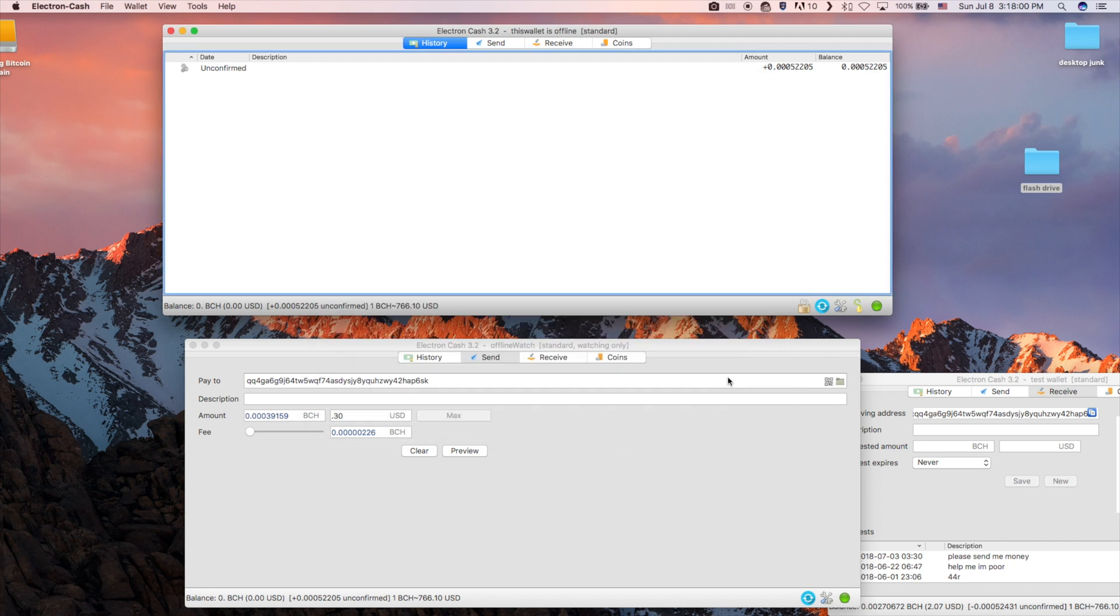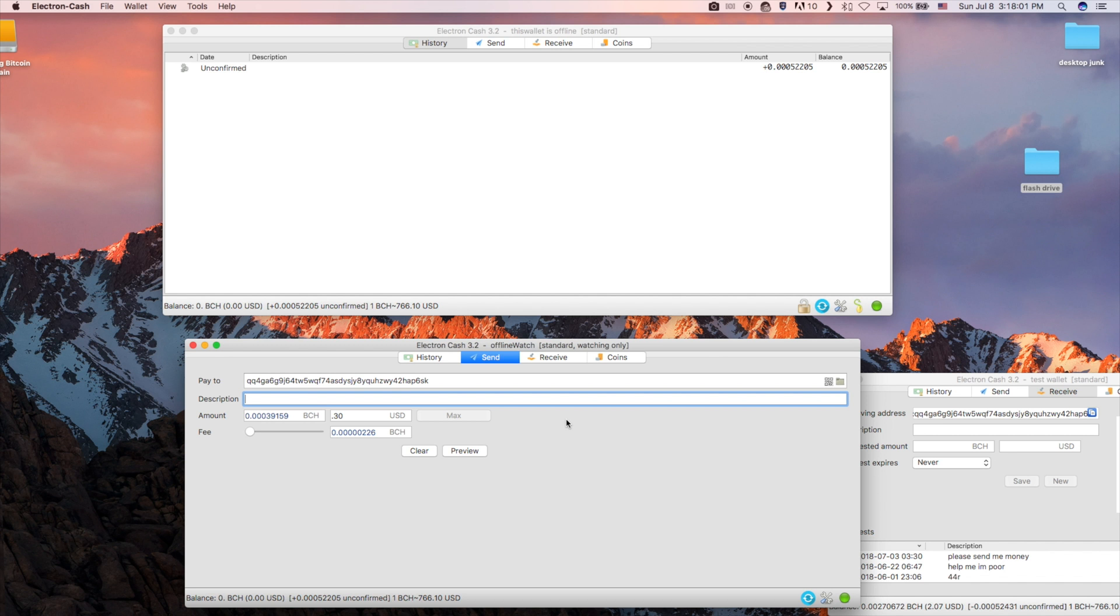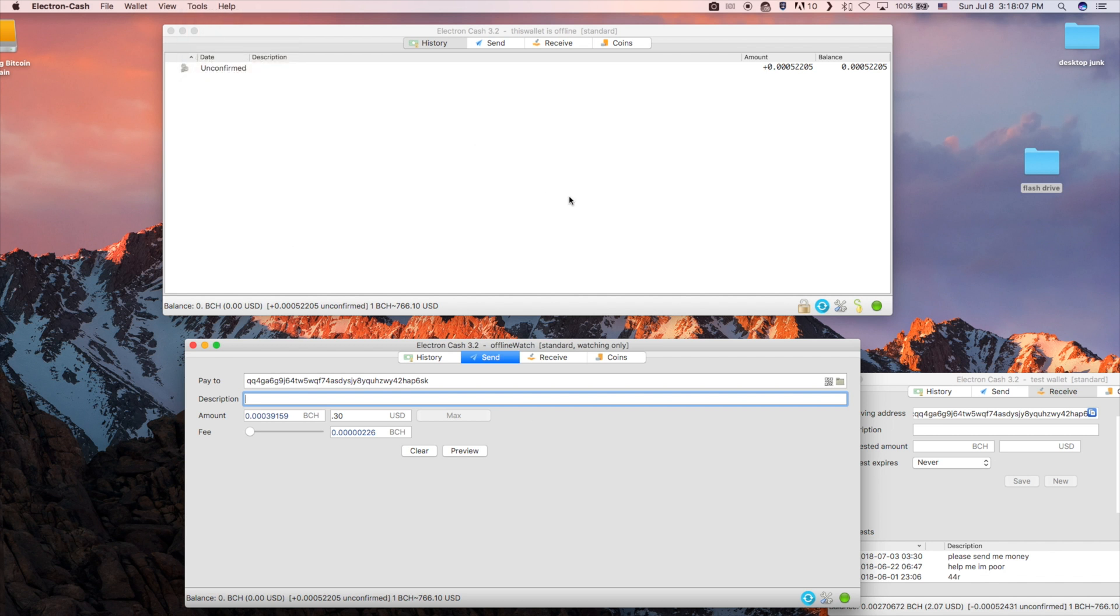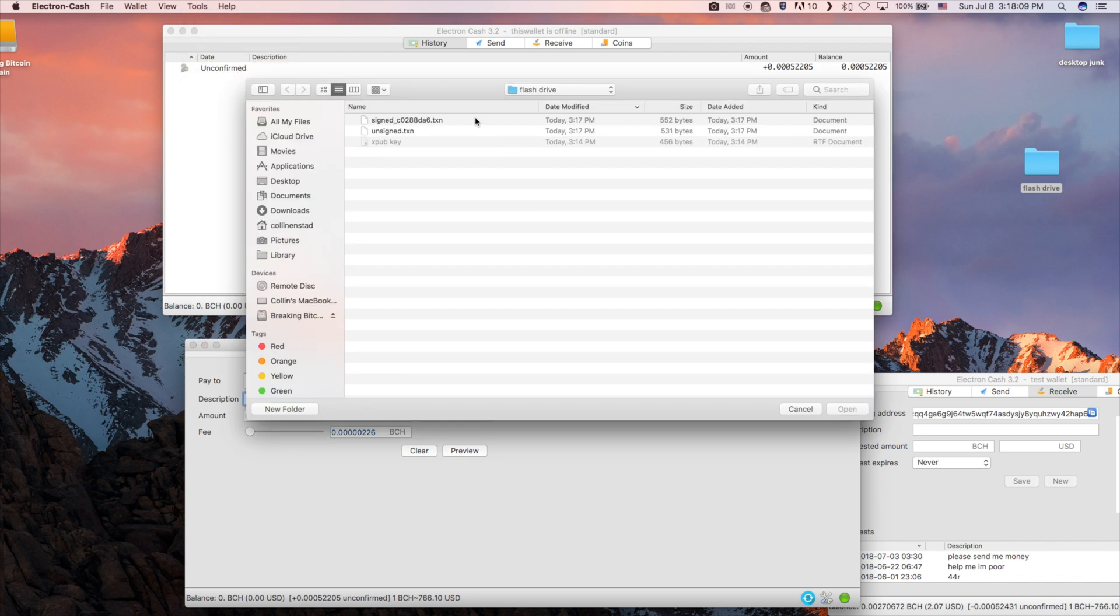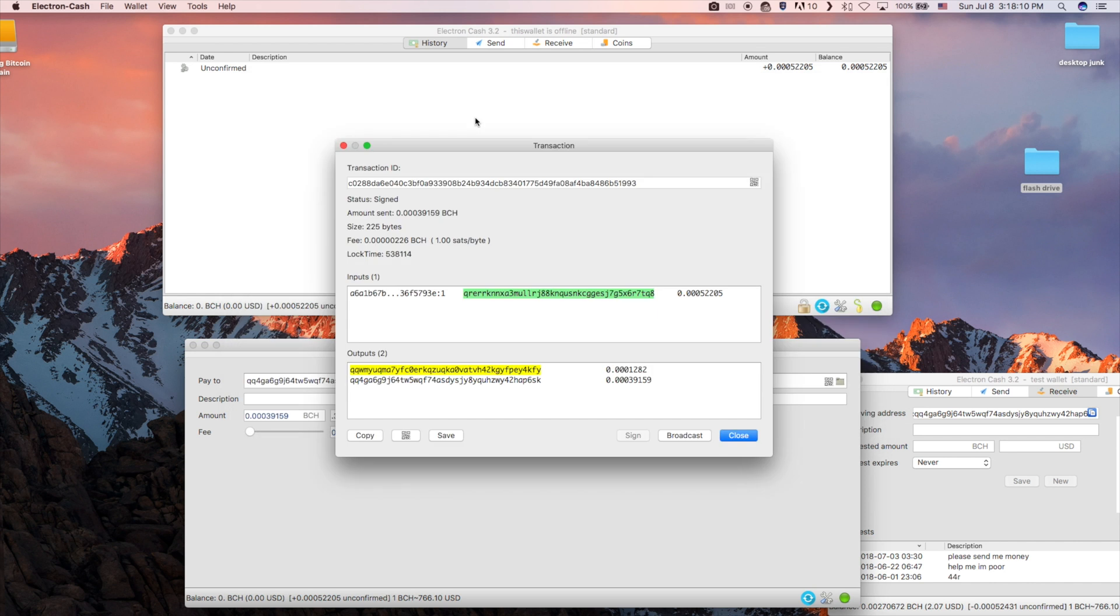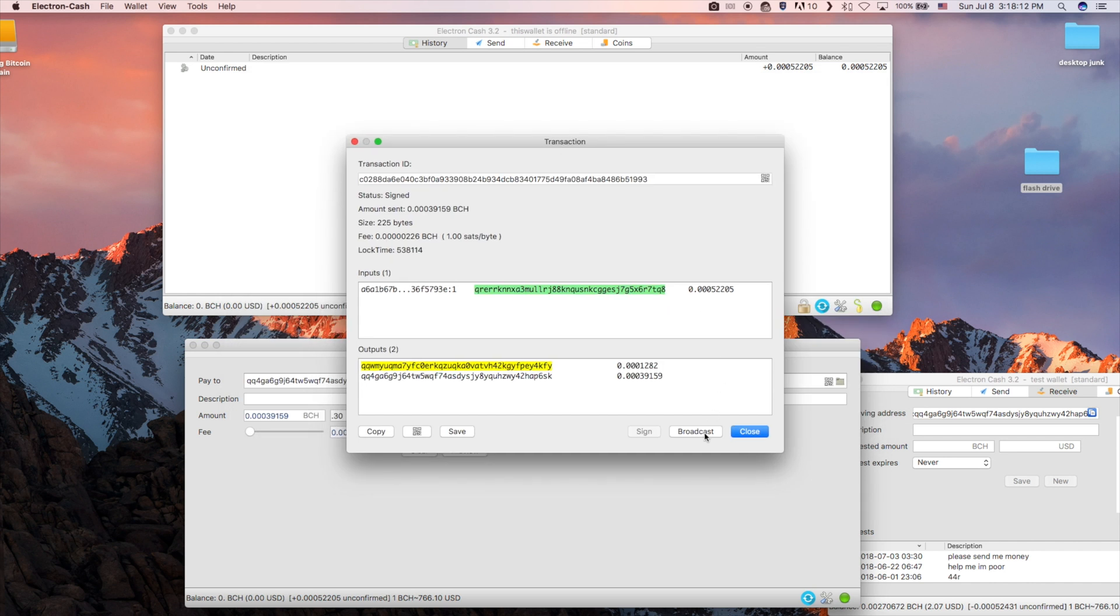You can now open the transaction on the online wallet. From here you can choose broadcast and the transaction will be sent.